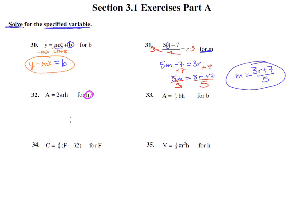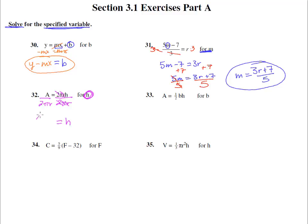Number 32: A = 2πrh and we want to get h by itself. You may recognize this as the lateral surface area formula for a cylinder. The 2, π, and r are all attached to h by multiplication, so we divide both sides by 2πr. Everything cancels and we're left with h = A / (2πr).